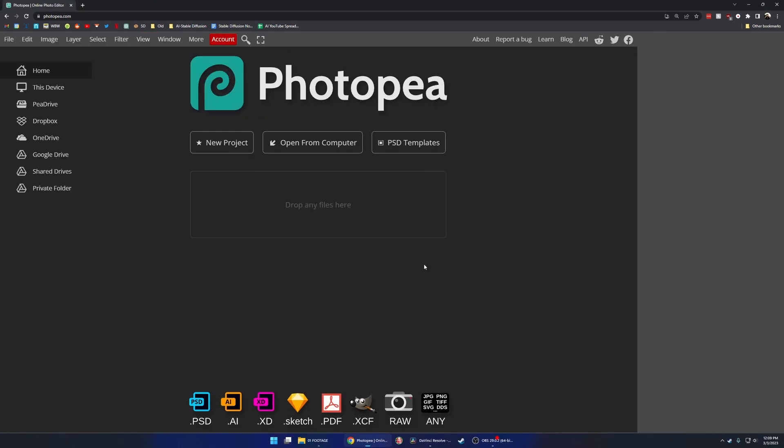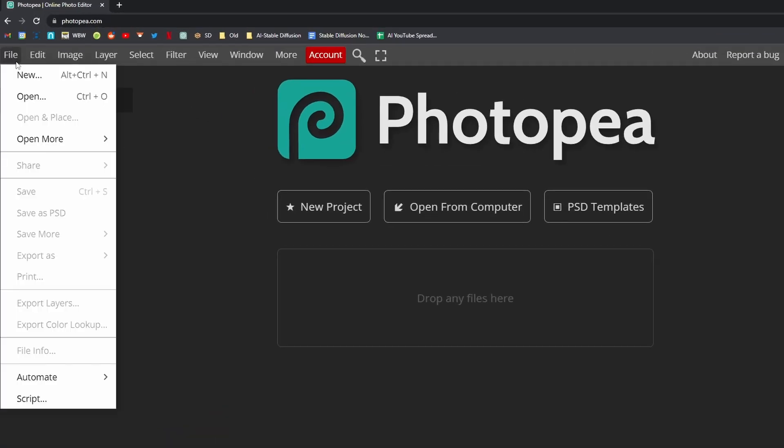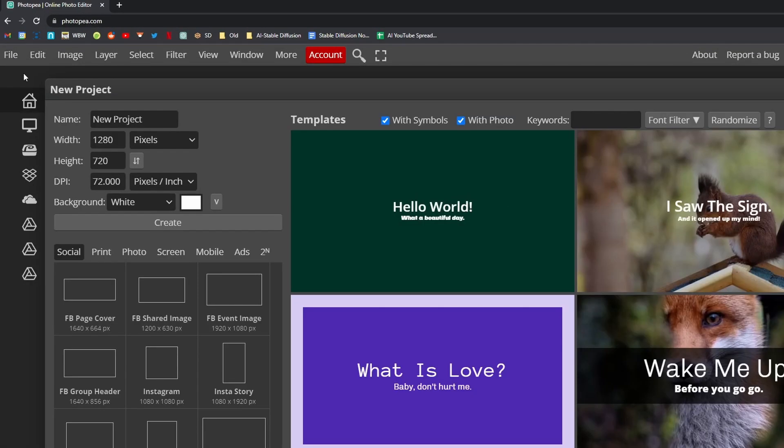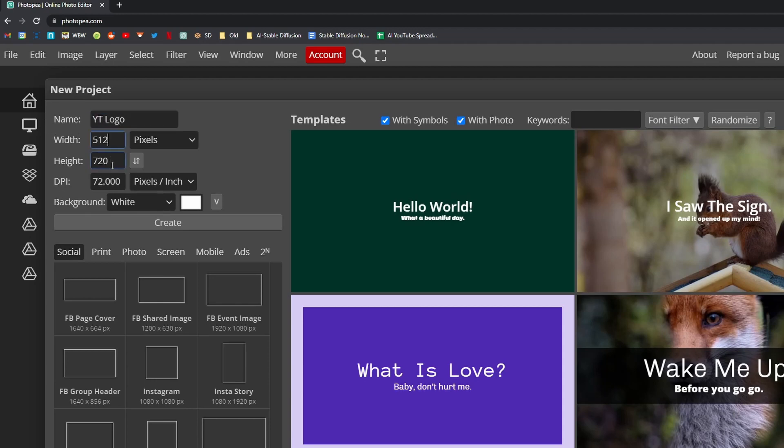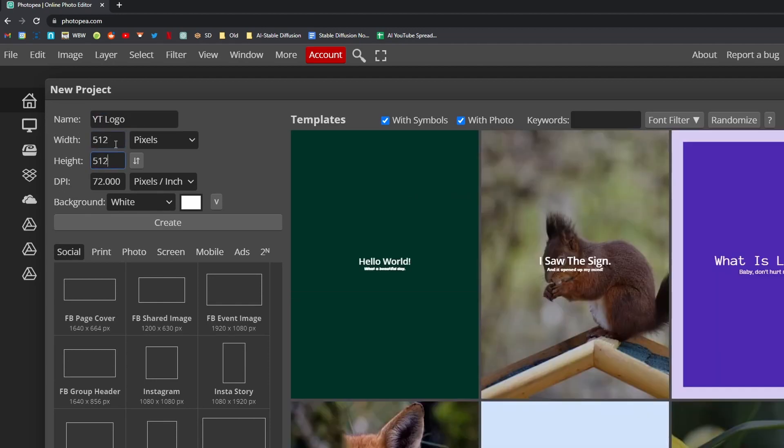We're starting in a free Photoshop-type application called Photopia, though any image editing application will work. I'm going to File, New, give it a name, and since I don't need a huge file size, I'm going with 512x512.